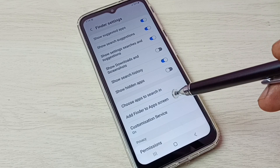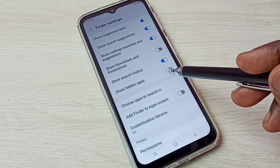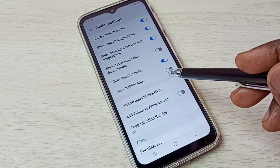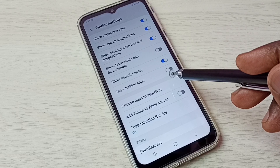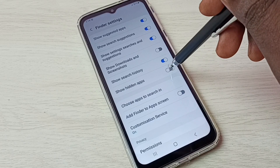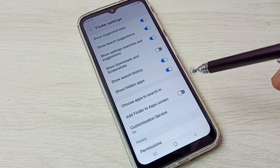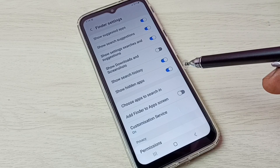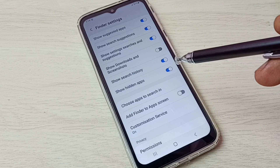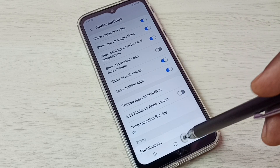Here we can see the option Show Hidden Apps. We need to enable this option. Tap here to enable Show Hidden Apps. This option will unhide all hidden apps.